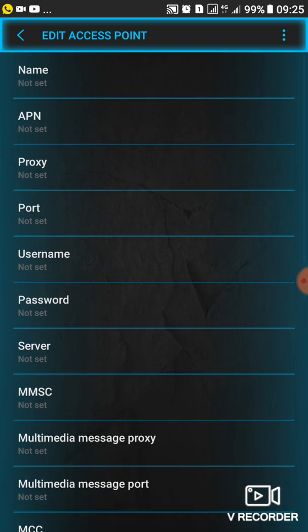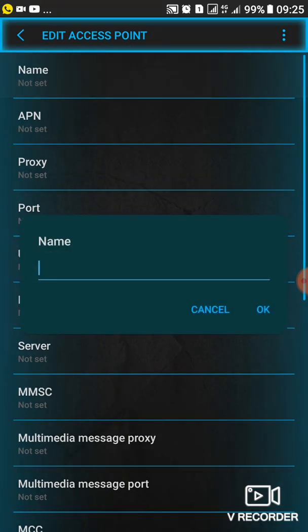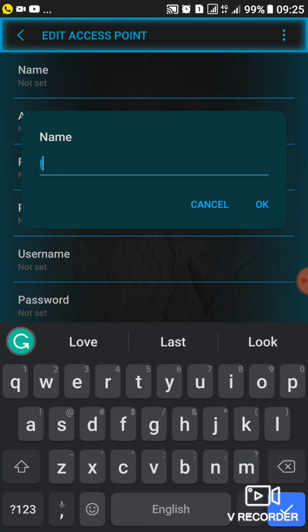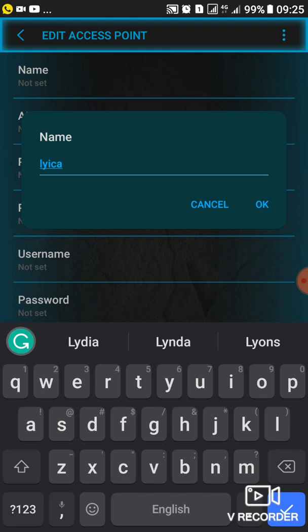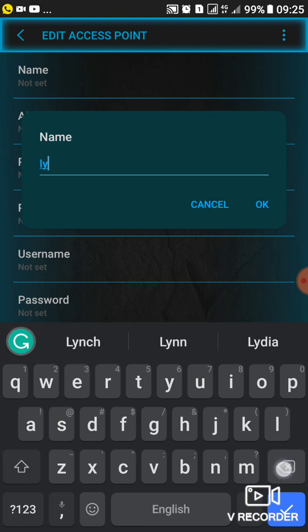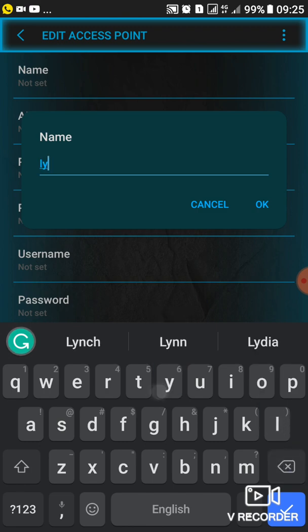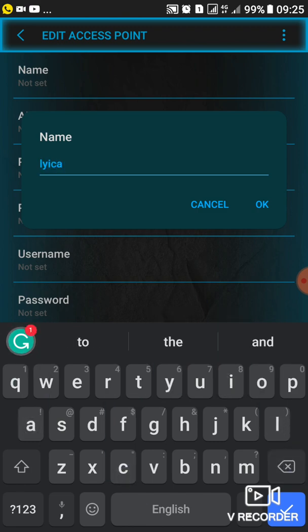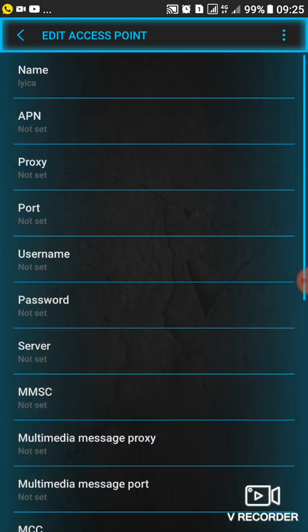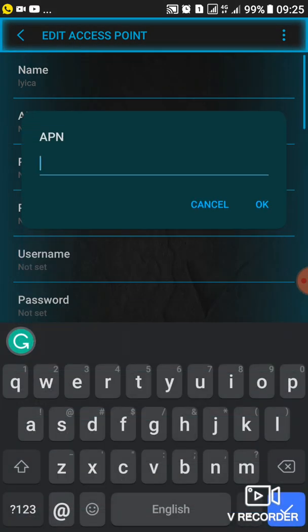What you'll do here is just give it a name, any name can work. For example, we can use Lyca. As long as you can write anything there for the name, then after that make sure this APN, don't use Internet.